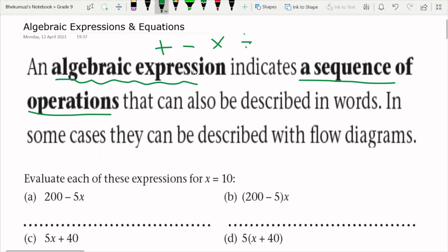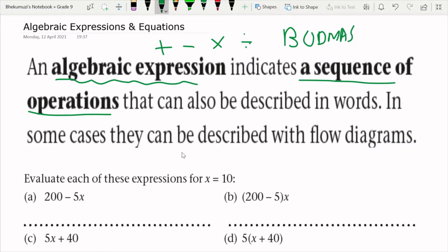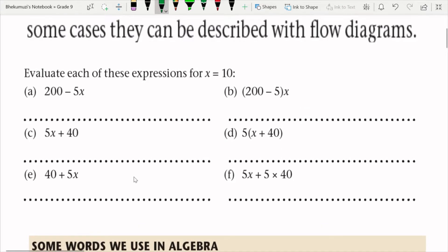When we talk about the sequence of those operations, we're actually talking about BODMAS. Even though you'll be working with variables, you will still need to follow BODMAS — that is where the sequence comes in. With BODMAS, you start with brackets, then division or multiplication, and then addition and subtraction.